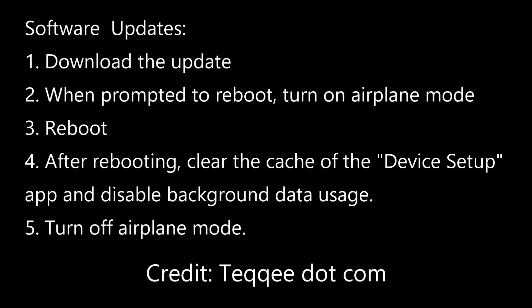When you want to update the phone, you first download the update. When it asks you to reboot the phone, you need to set the phone to airplane mode and keep Wi-Fi off. Then you can restart the phone. When the phone starts again, go into the device setup app and clear the cache and disable background data usage. Then you turn off airplane mode and you're ready to go. And you do it all over again for each update.